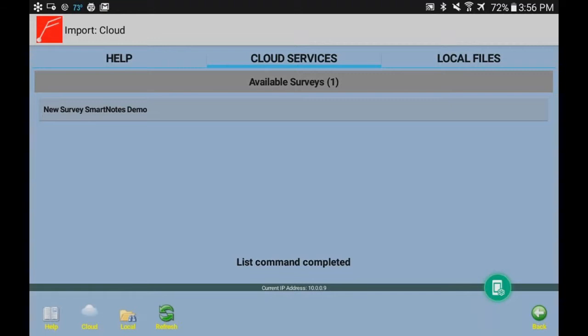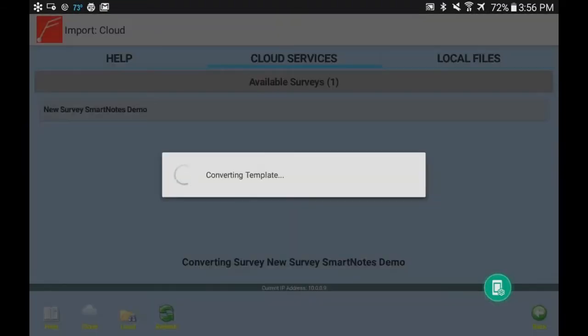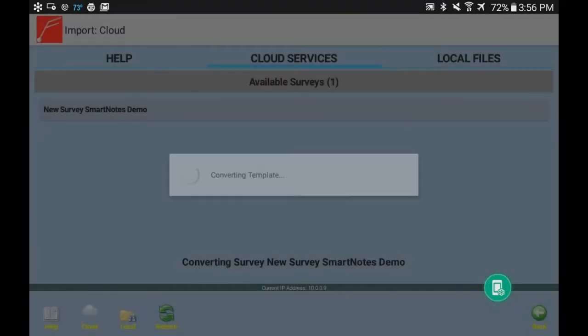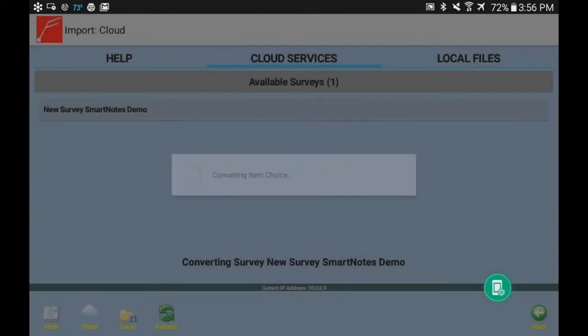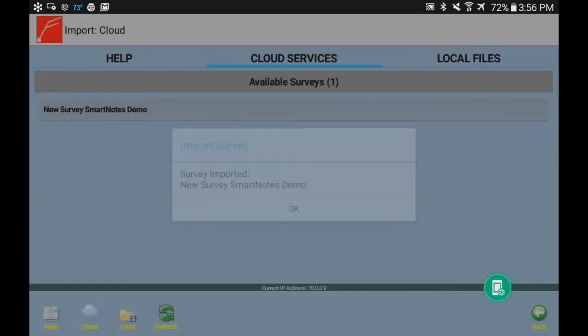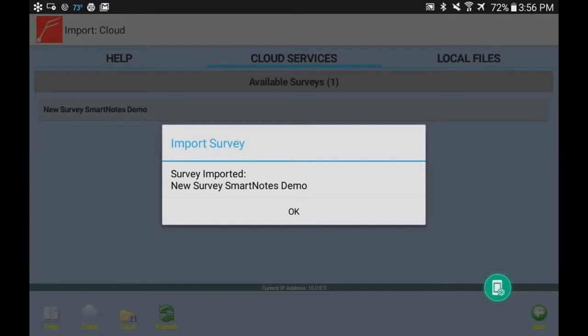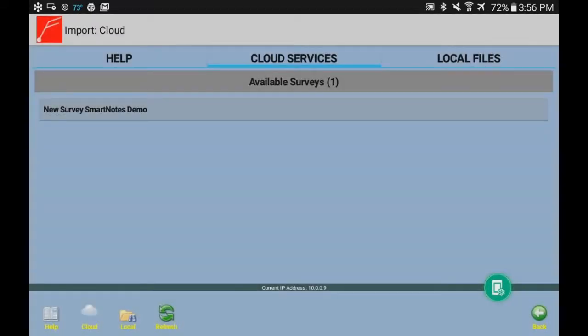New survey SmartNotes demo. That's what we're going to download into the tablet. Right now it's showing that's what's on the cloud. So now it's downloading and converting the templates and the item choices for that new survey that you created, and it's putting it on the tablet and making it ready to use. You can have multiple surveys on the tablet as long as you've imported them for use.